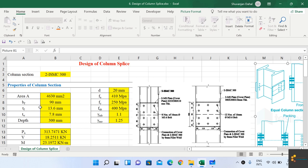If any compression member is loaded concentrically, theoretically there is no need for a splice — the compressive forces will be transmitted by direct bearing since the column sections rest on top of each other. However, rarely in real structures is the load truly axial; there is usually some eccentricity in the application of axial load, meaning the column has to resist bending due to that eccentrically applied load.